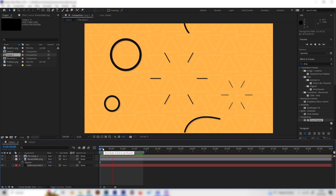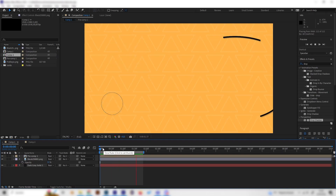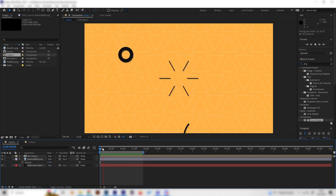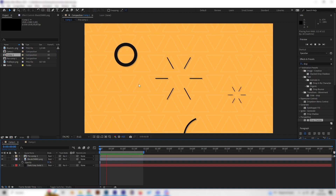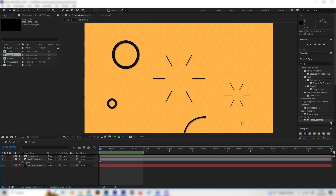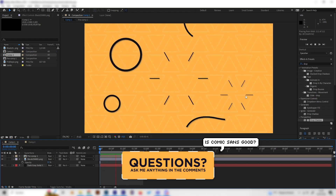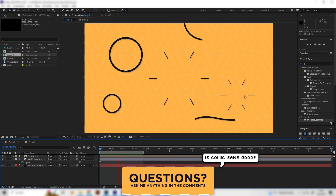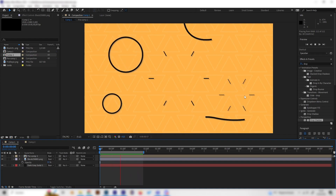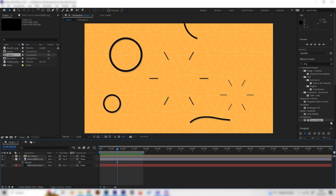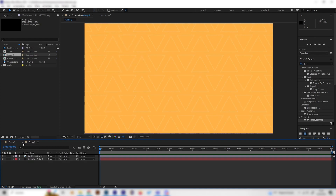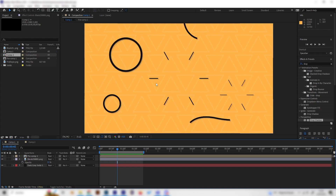In this video I will teach you how to make these really cool looking motion graphic animations in After Effects. We have these circle burst animations, line burst animations, and simple lines which are all really essential for any kind of motion graphics. They are super simple, so let's just go into our new composition and start with the line burst animation right here in the middle.